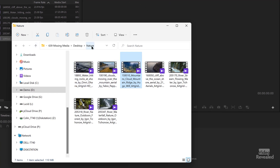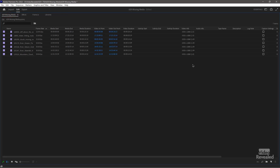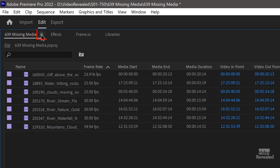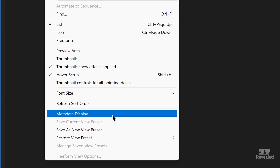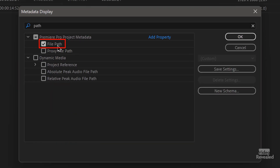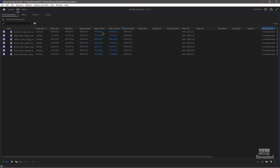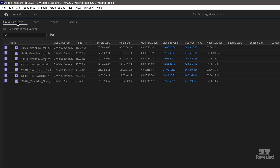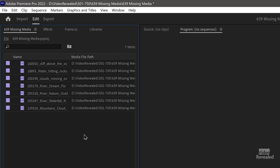There it is — it's in that folder called Nature. If you double-click on the name, this will temporarily open the project panel wide. You can click in the three-line menu, go to Metadata Display, type the word Path, and turn on File Path, then click OK. Now you can move it to the left side and see it's on my D drive in my Video Revealed folder, so I'm not guessing at where stuff is.